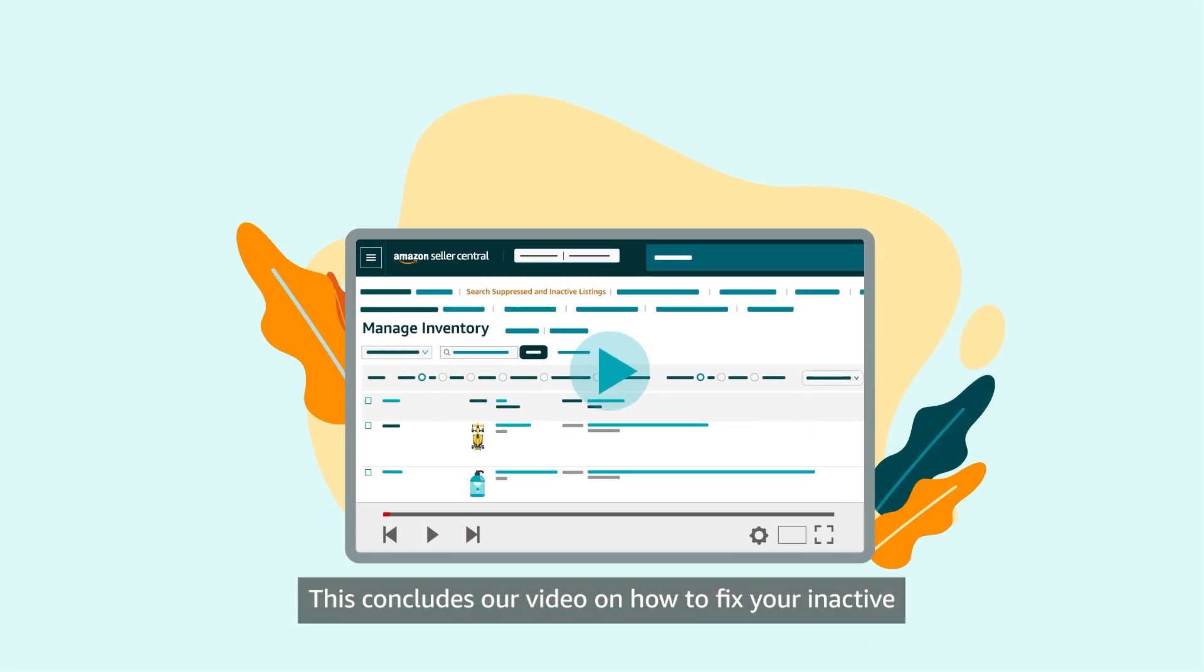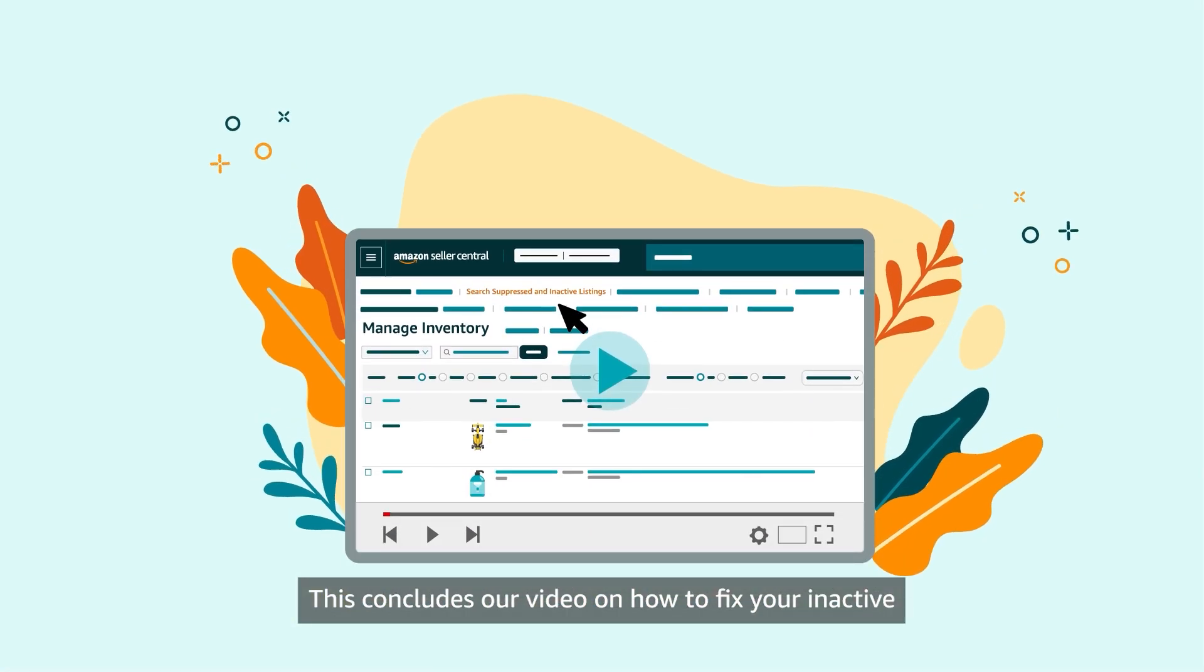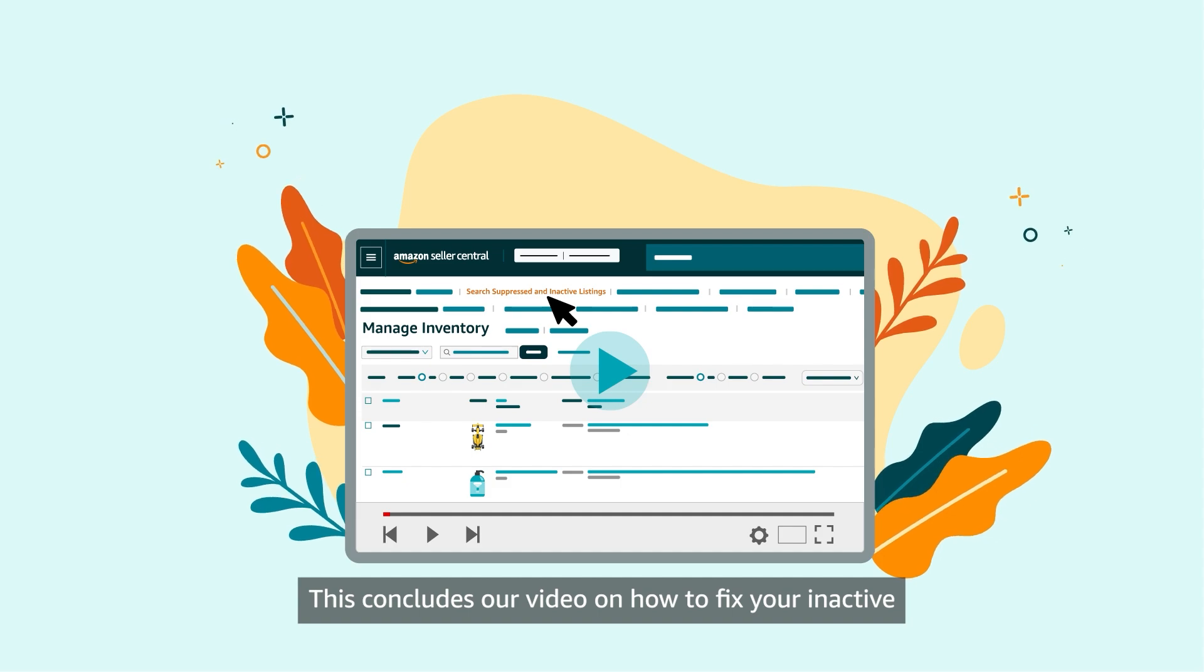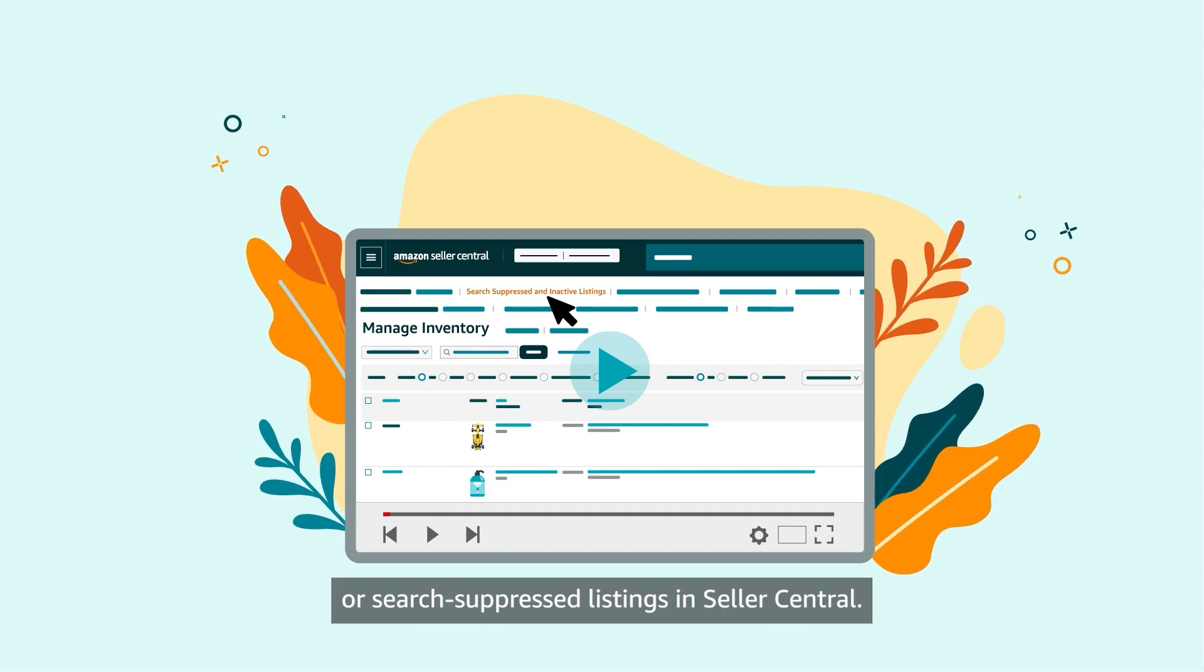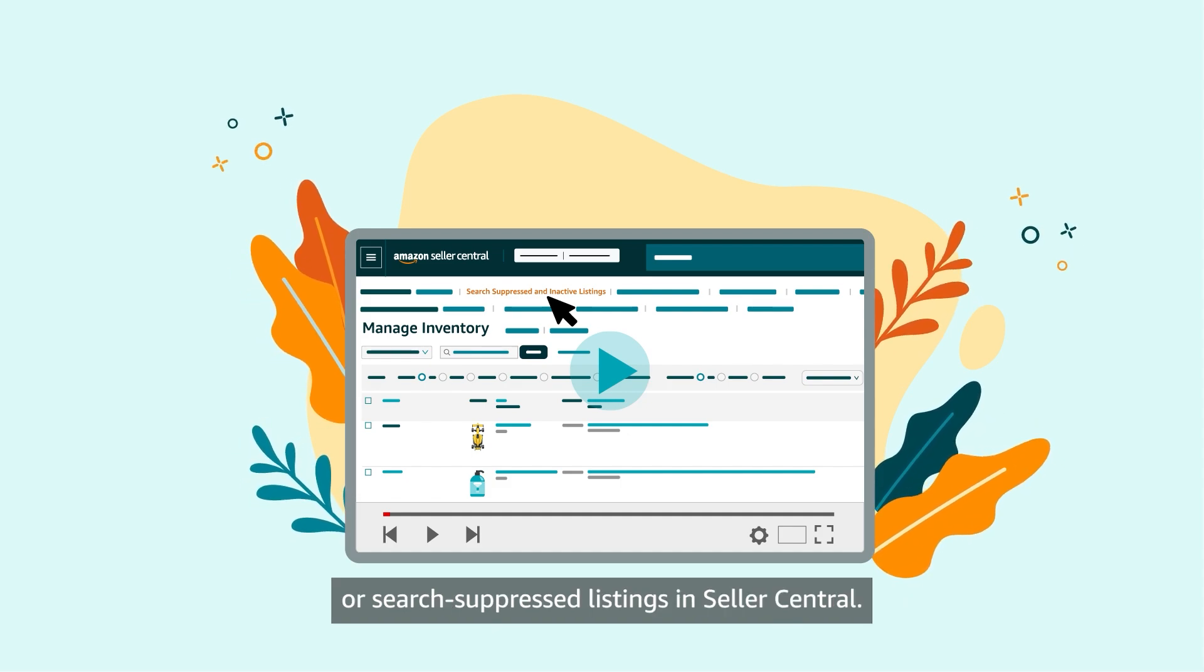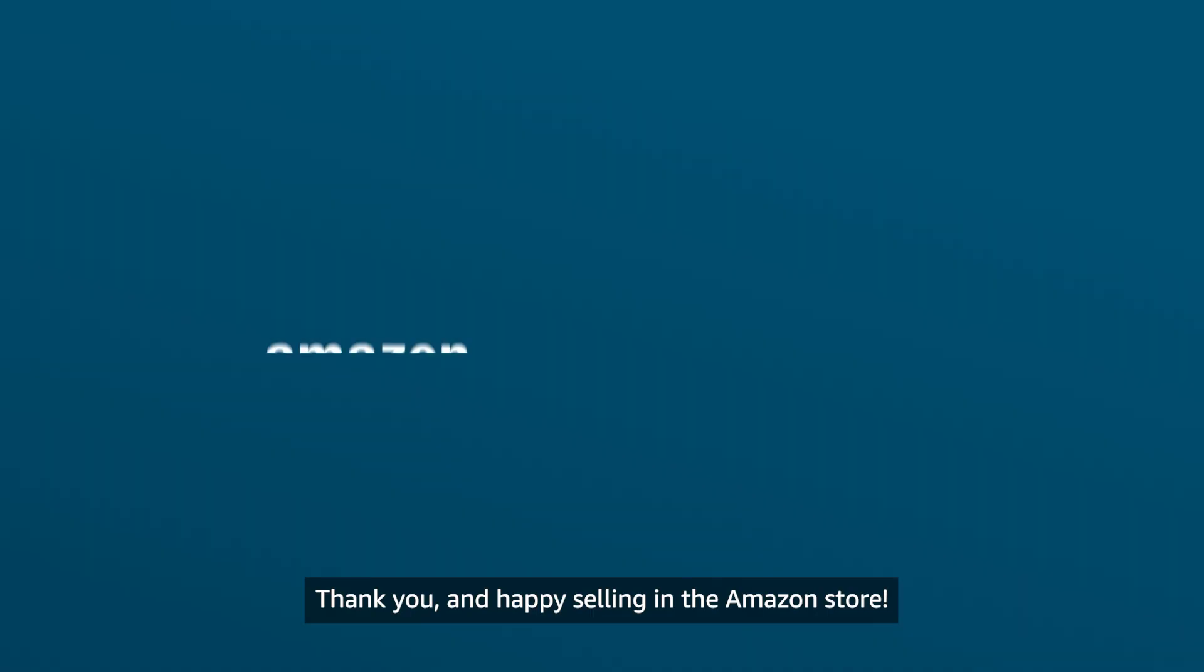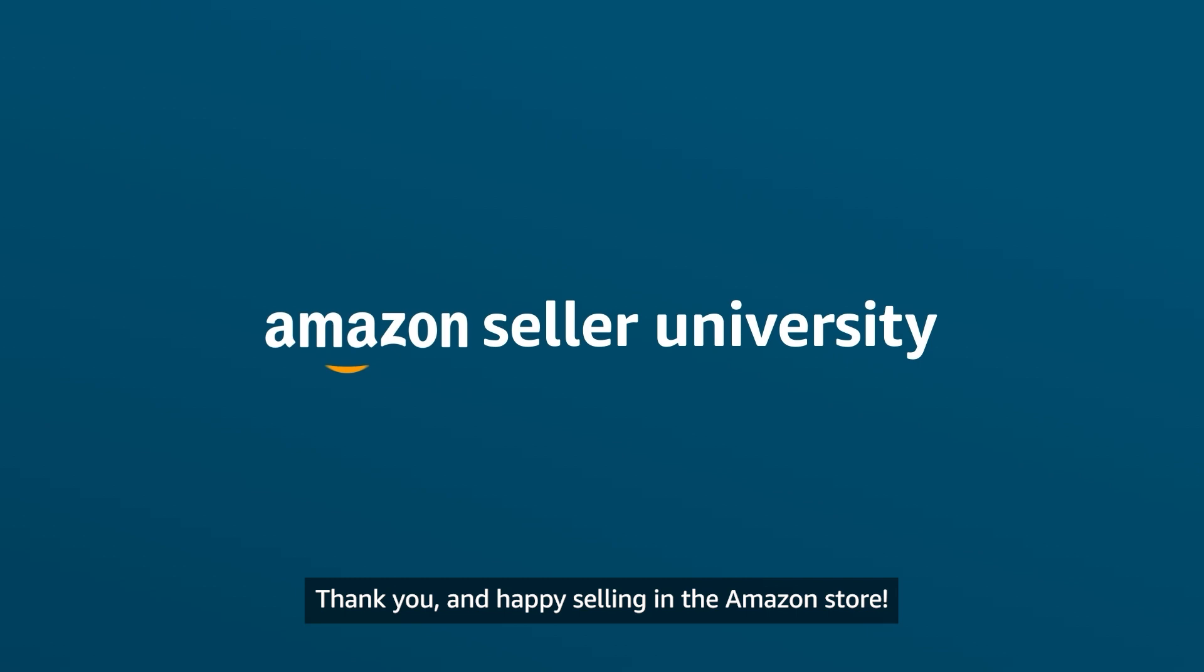This concludes our video on how to fix your inactive or search-suppressed listings in Seller Central. Thank you, and happy selling in the Amazon store!